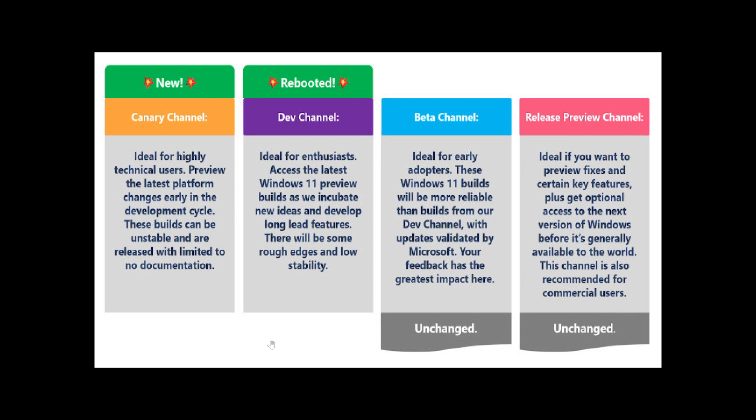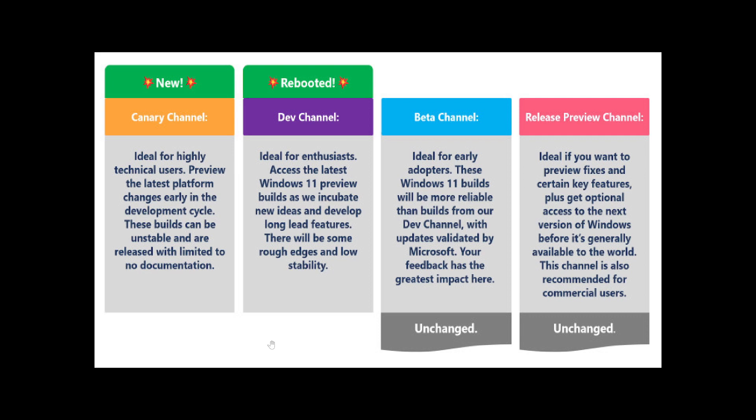Then there's the Beta channel, which is much more stable and has changes that will be coming eventually to the future of Windows. That's not changed, by the way. And there's the Release Preview, which is basically test before release.